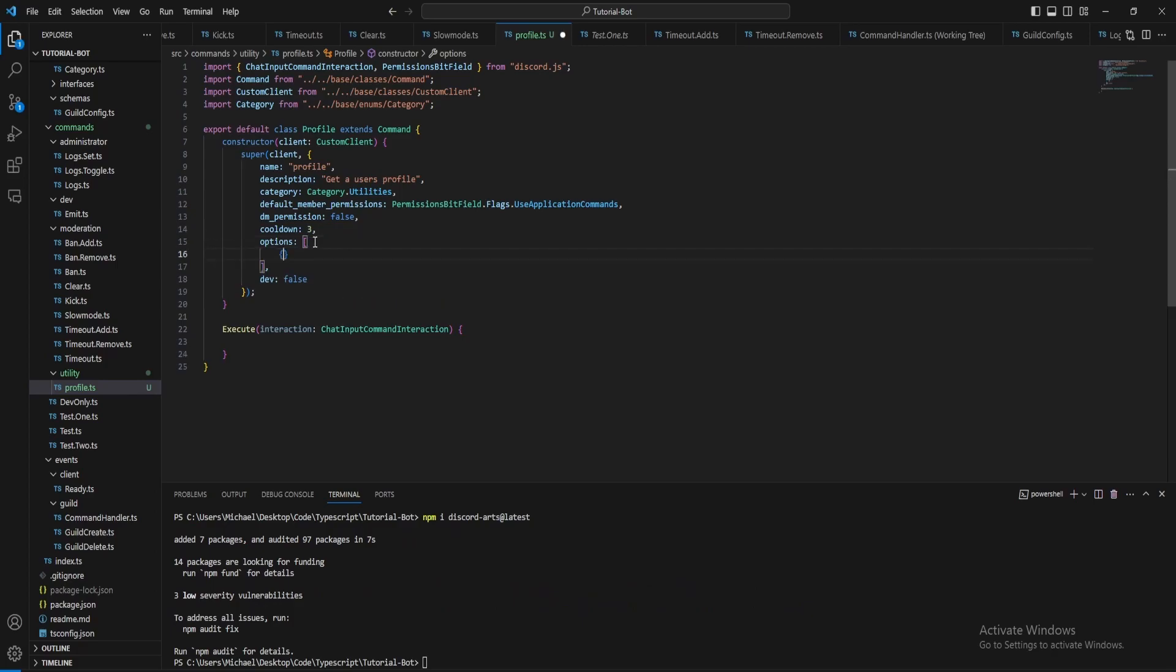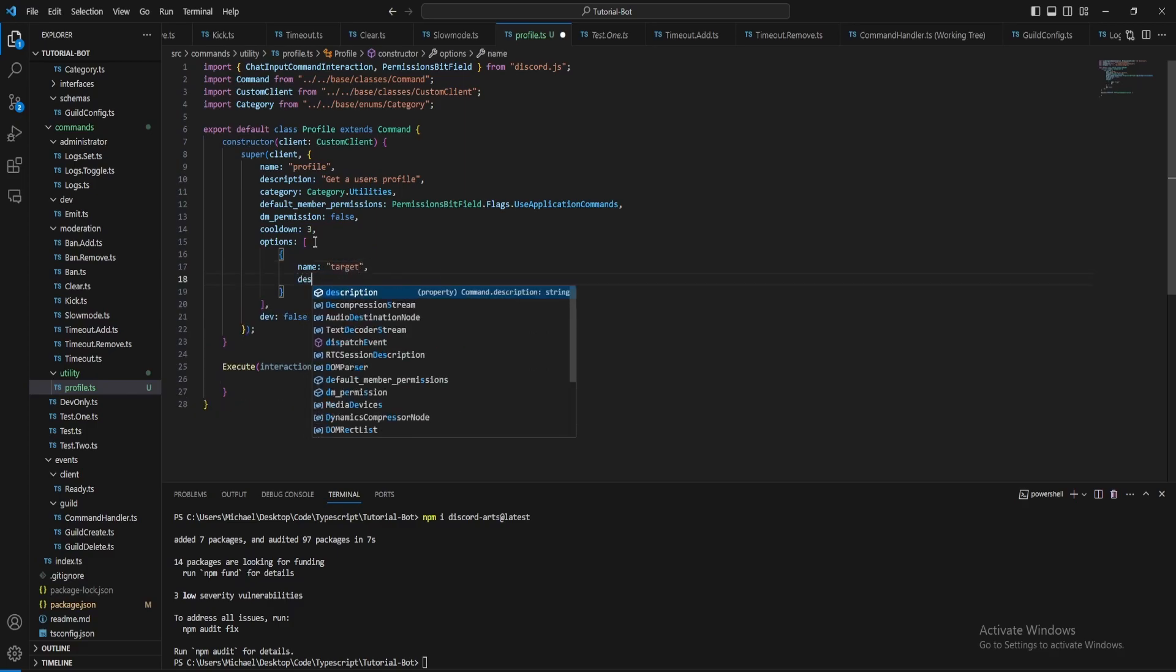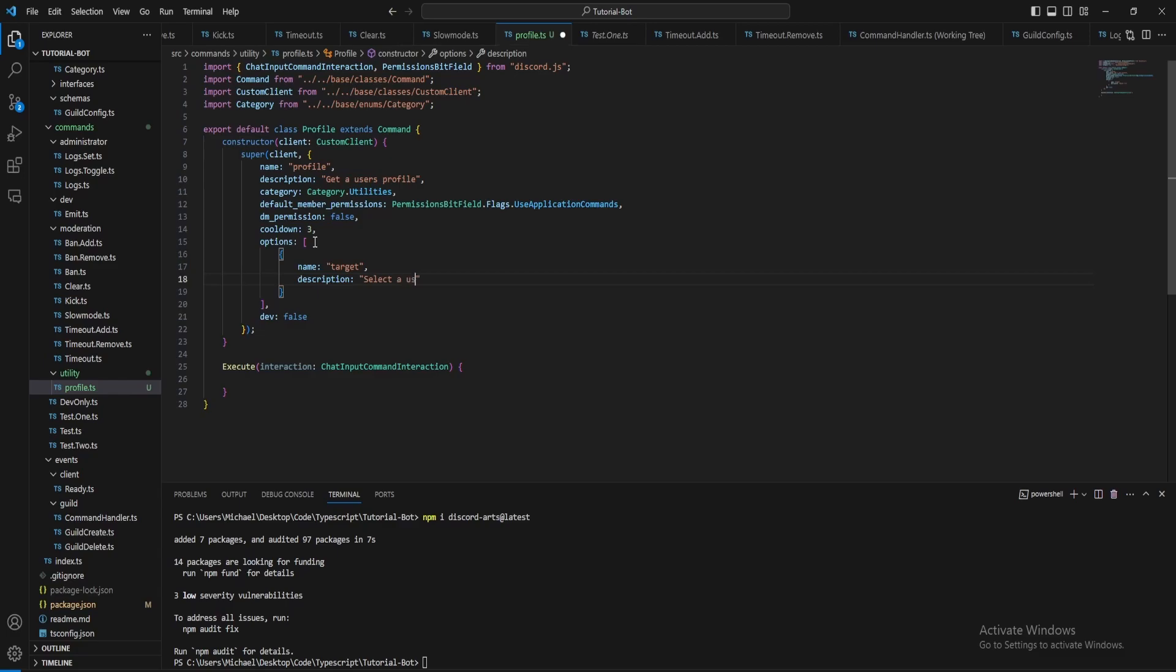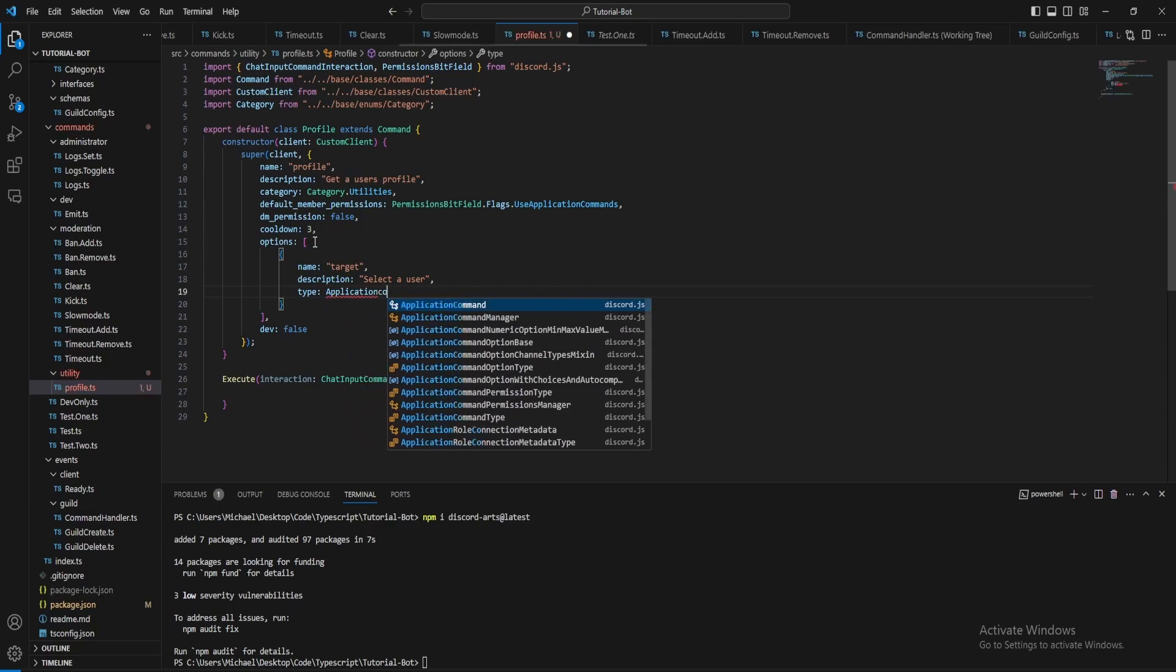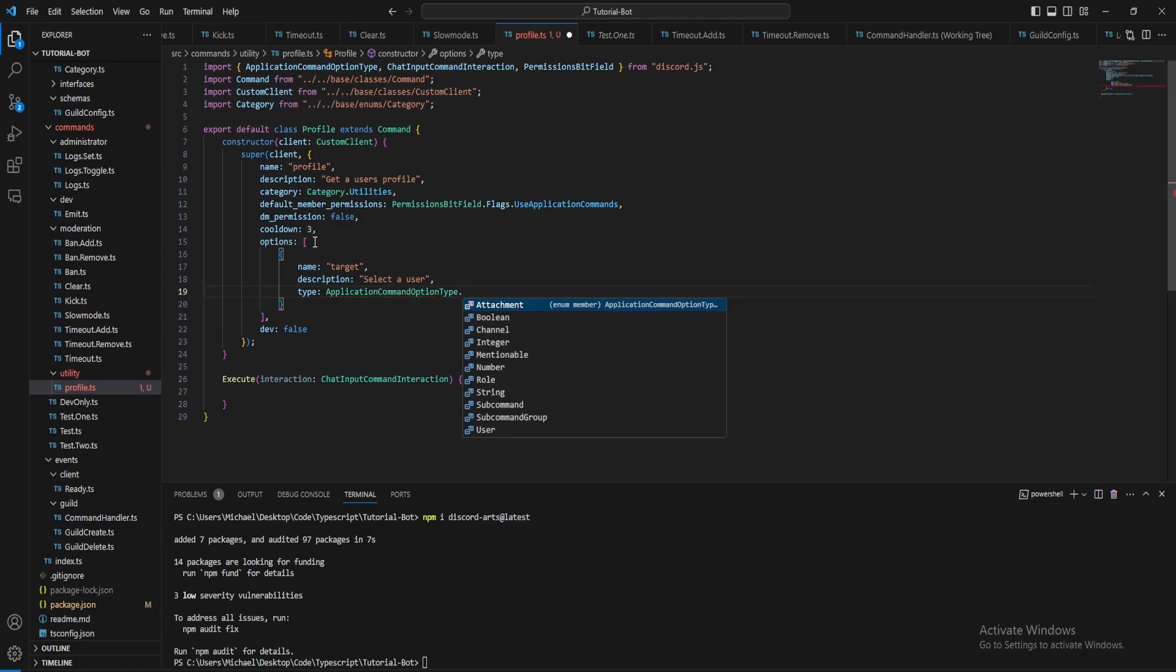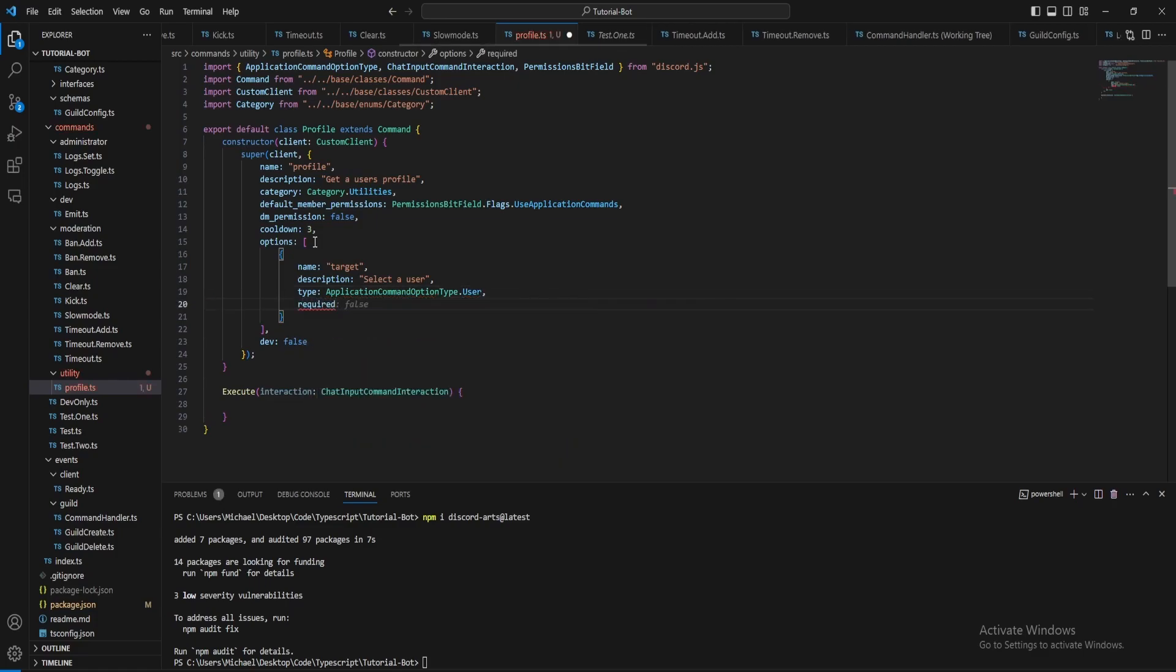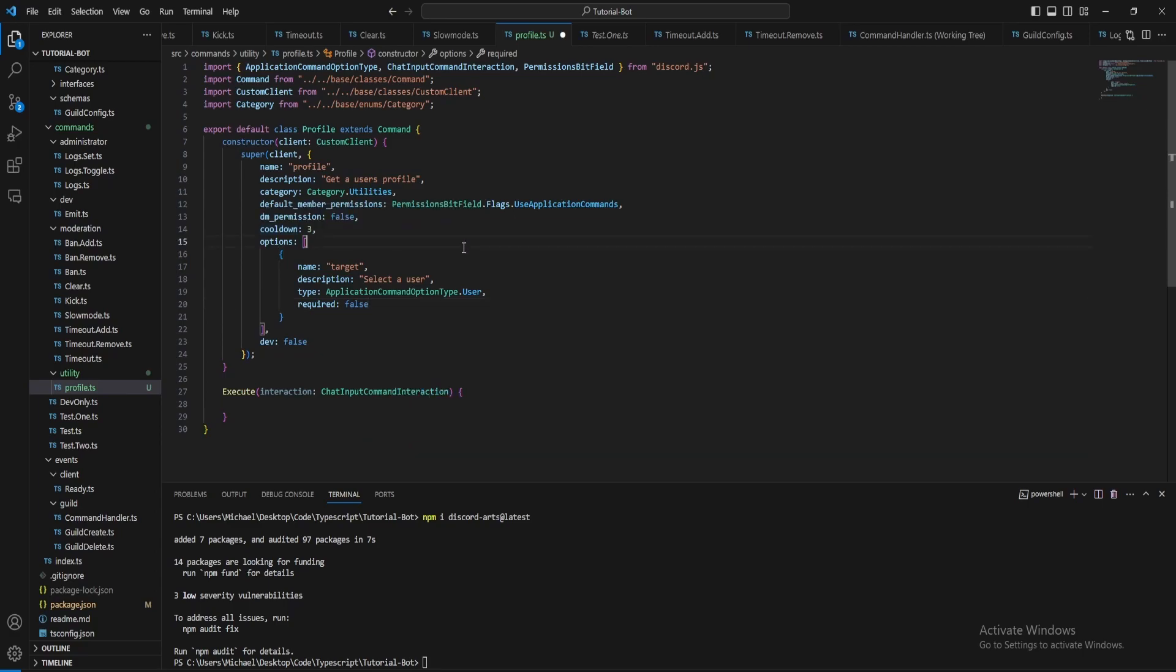So for the options what we're going to do is just specify the user. So let's just call this target, select a user, then for the type option type, for this we just want to do user required is false. So if the person using the command doesn't specify a user it'll just do a profile for themselves.